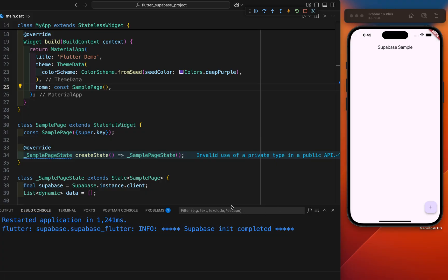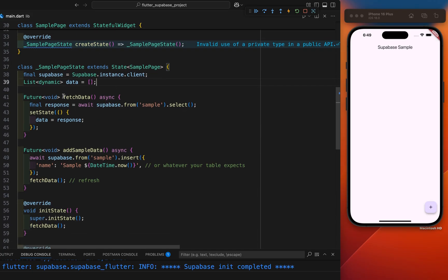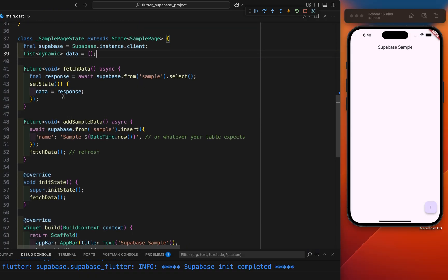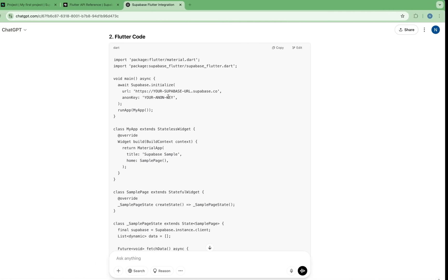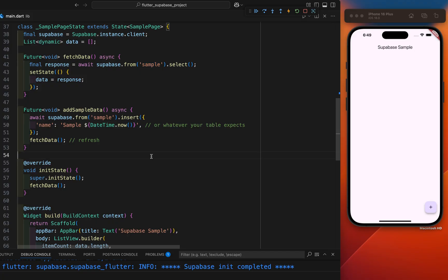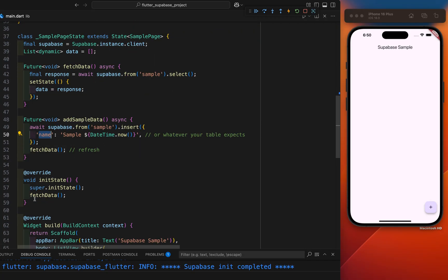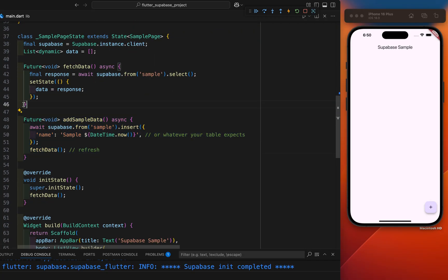Everything is perfect. This is the Supabase instance and this is the dynamic list where this is the name of our table. Let's see if it will match or not. Just perfect. And the name that we have given. This is the code for add sample data and this is the code for fetch sample data.